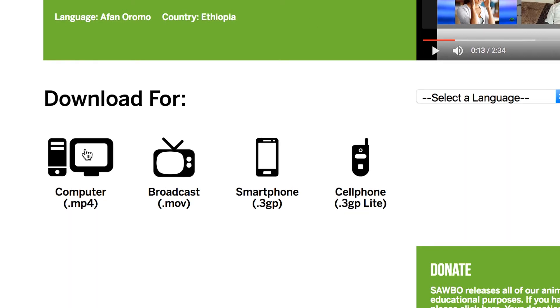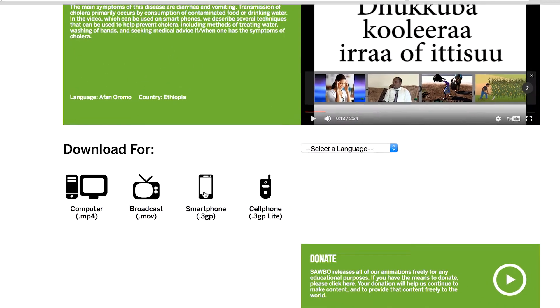You have to click the button for the file format that you want to download. We have formats for computers, broadcast, smartphones, and cell phones.